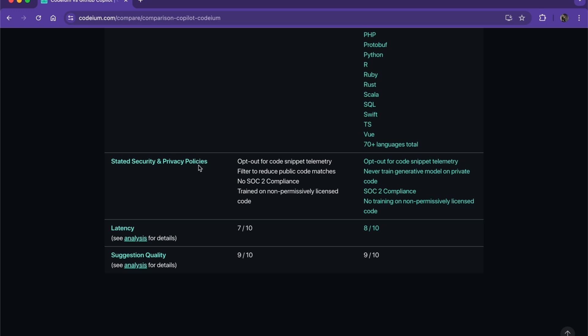You can see that they both have the same security policies except for the no training on non-permissively licensed code.